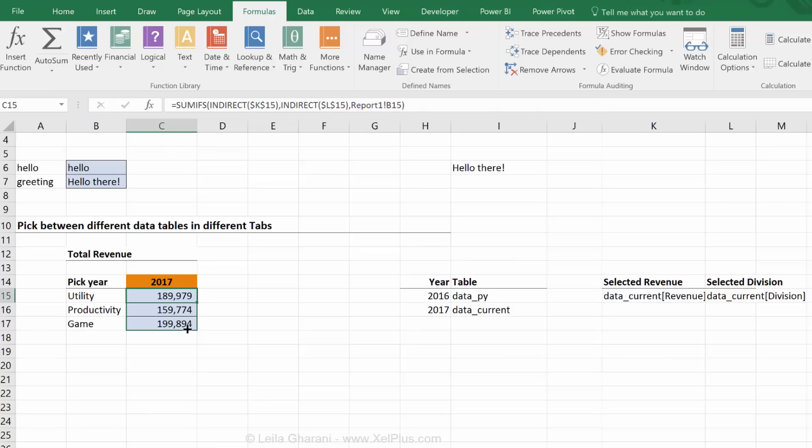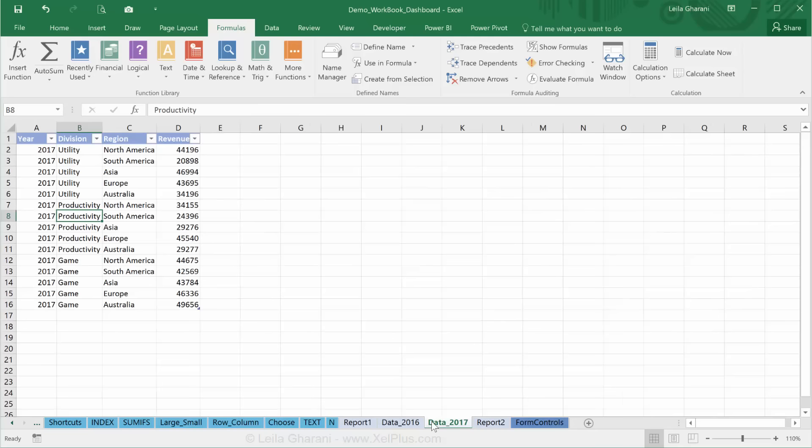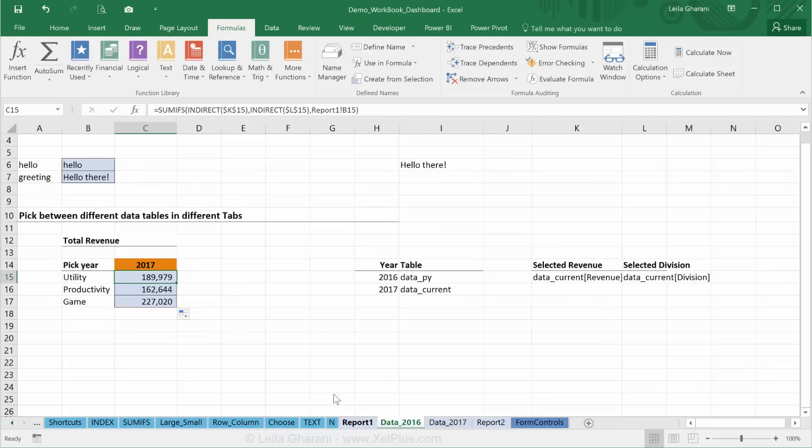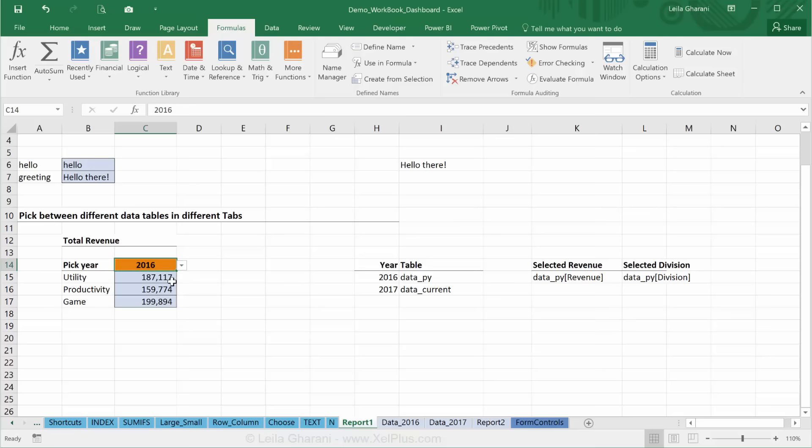Now this should be referencing 2017. So let's just check that utility 2017, that looks good. So my range references are changing depending on the selection. That's one way that you can use the INDIRECT function.